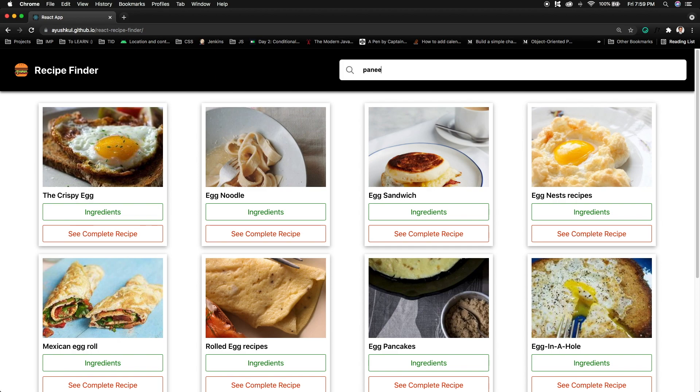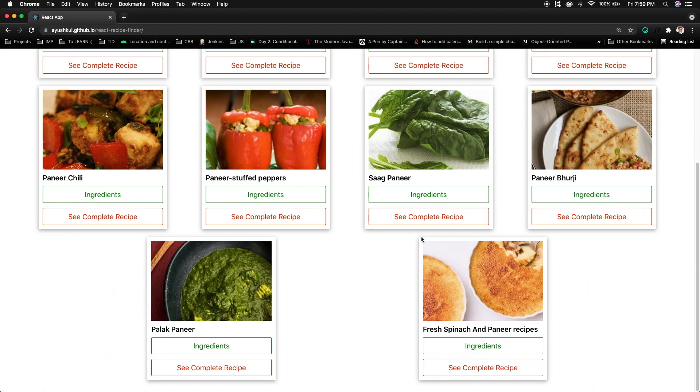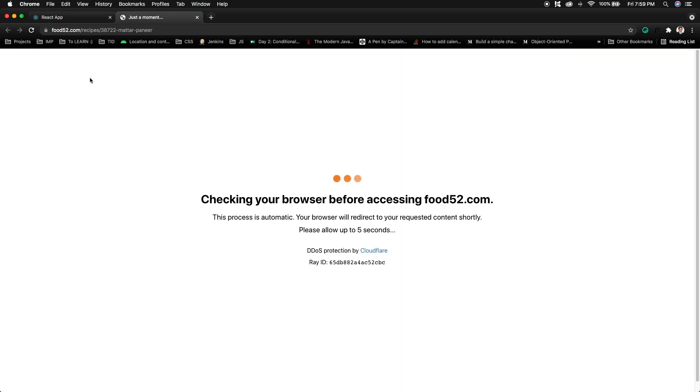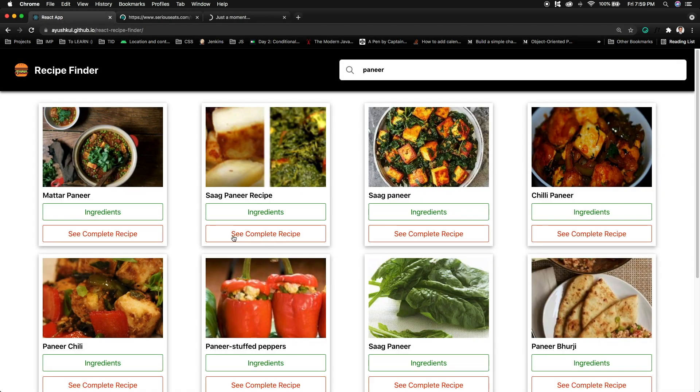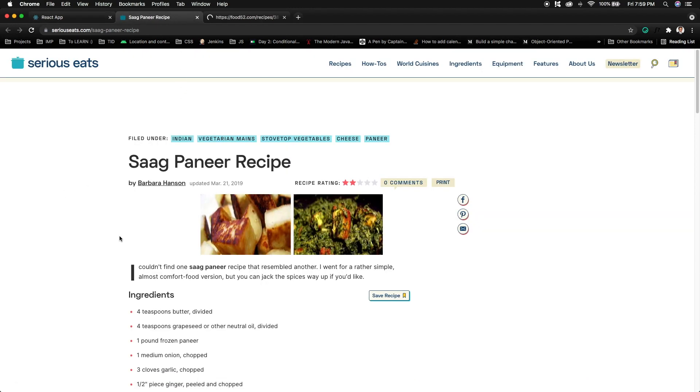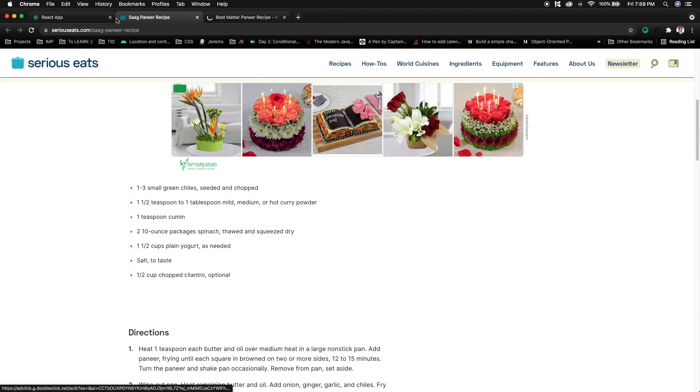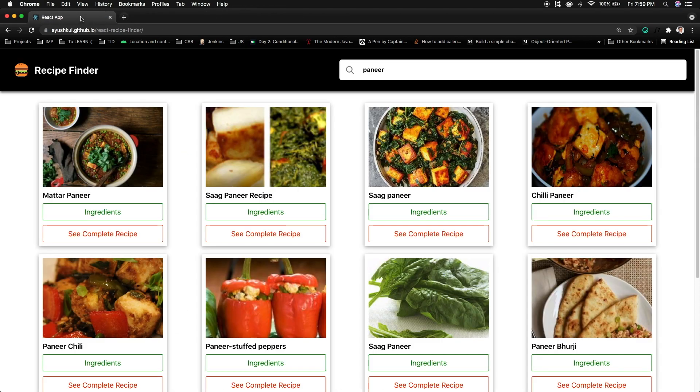You will see that the recipes of paneer will be visible. Other than this, you can see the ingredients of this particular recipe and you can also see the complete recipe guide on any external page. If I click on this see complete recipe option, then you will be redirected to a particular website where this recipe is listed.